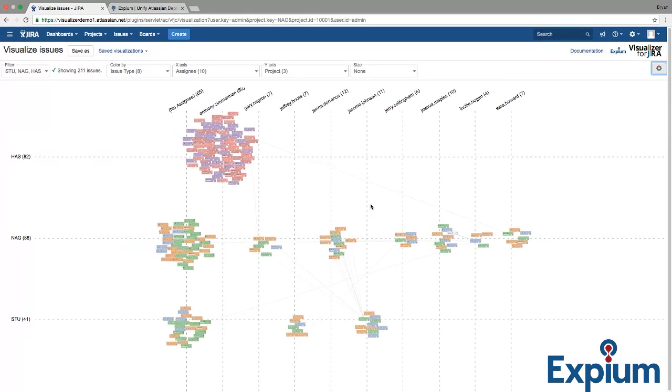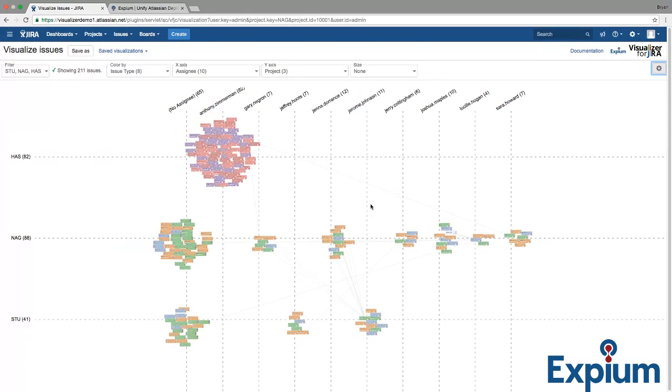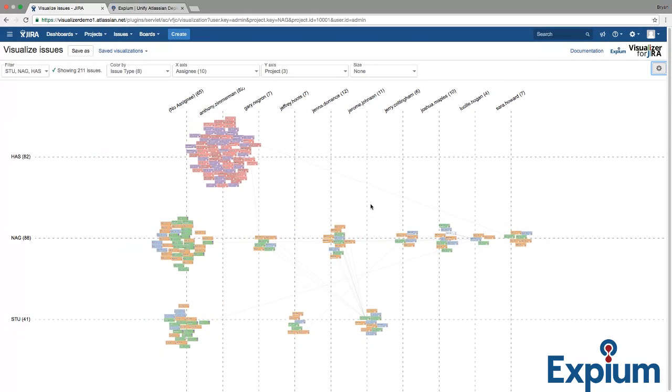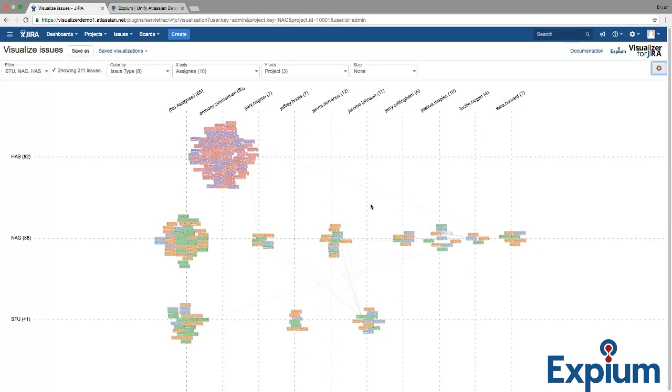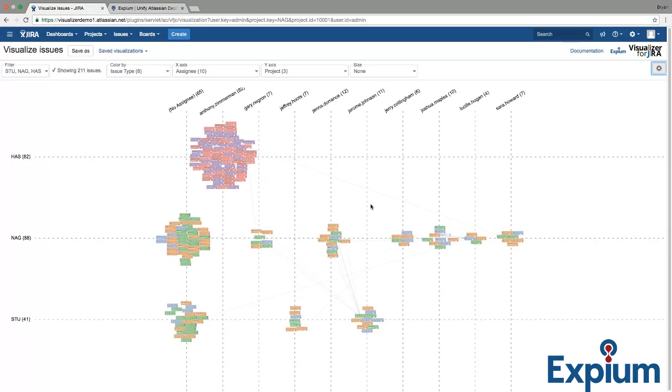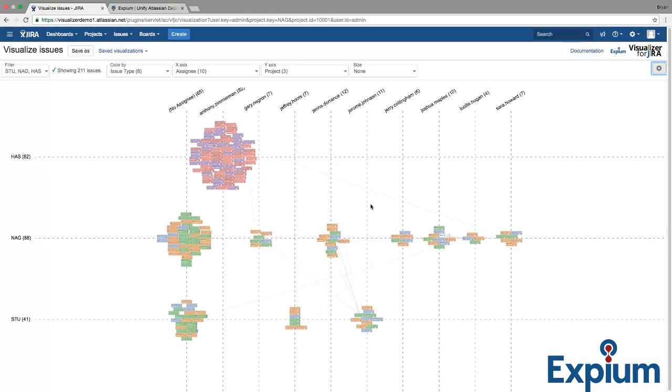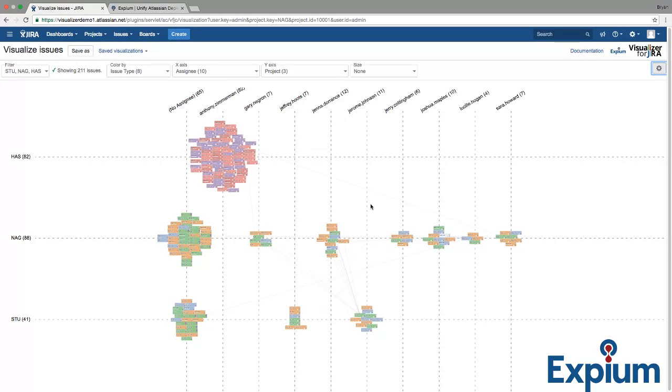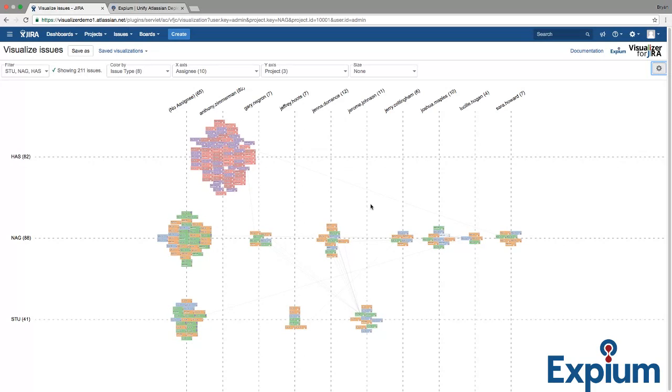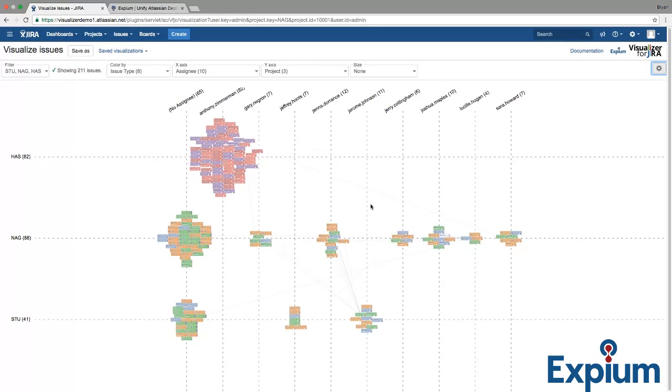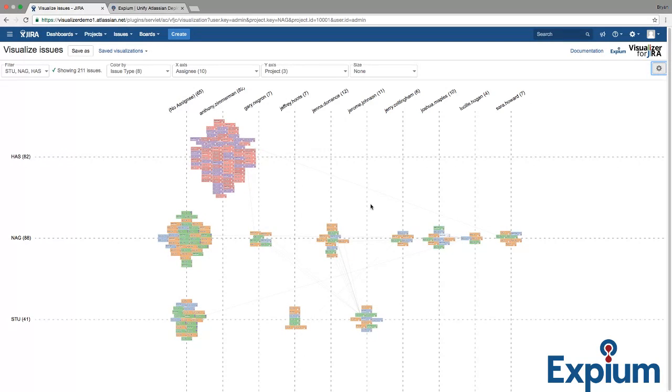Other useful visualizations are Resolve Date by Project, which shows resource allocation across projects. Resolve Date by Assignee, which will show employee throughput over time. Resolve Date by Sprint. You get the idea. The combinations are as diverse as your data.